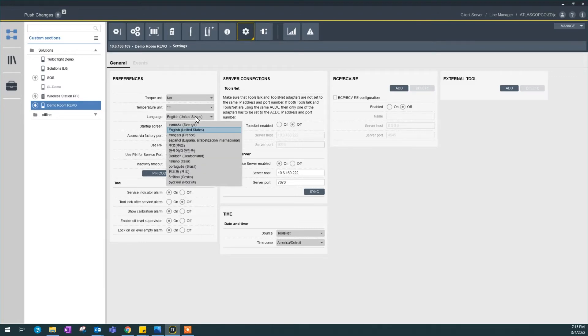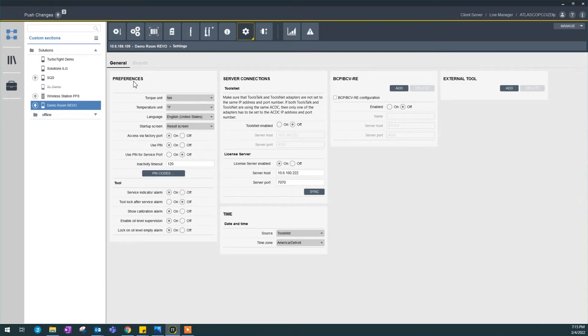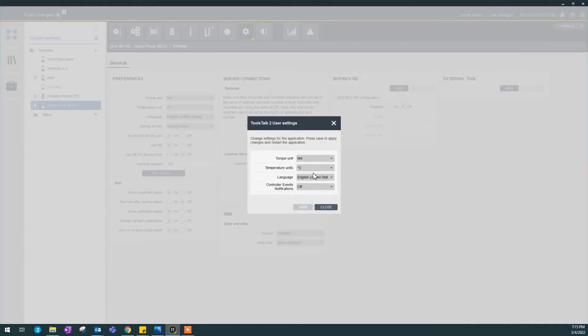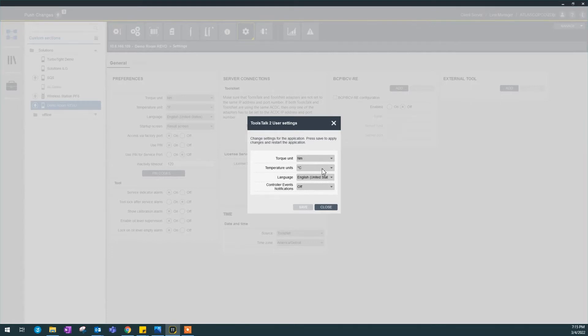Now what's interesting here is these preferences are only for the controller because this is the controller settings. There is also in this upper right hand corner which is your preferences. If you see here my preference is Nm for torque unit, Celsius for temperature, and English for language.